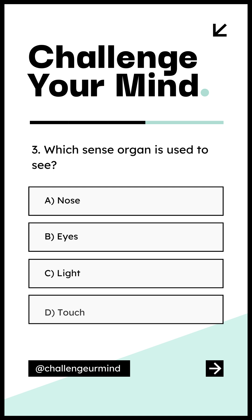Number 3. Which sense organ is used to see? Letter A: Nose. Letter B: Eyes. Letter C: Light. Letter D: Touch.